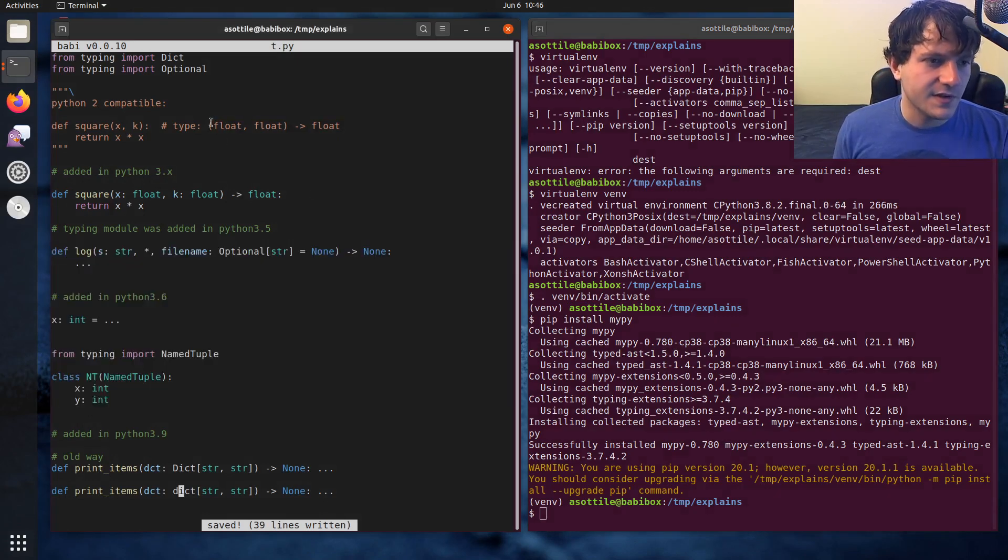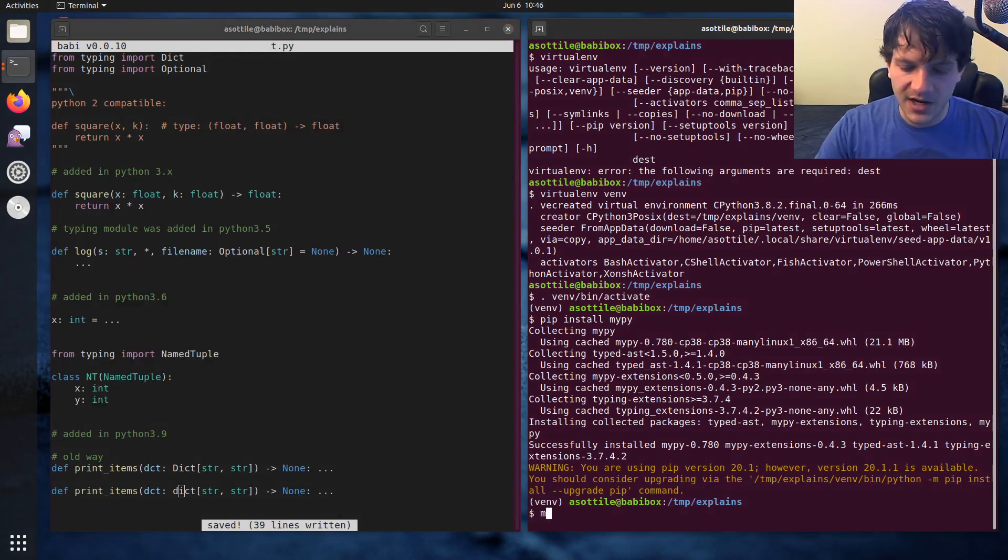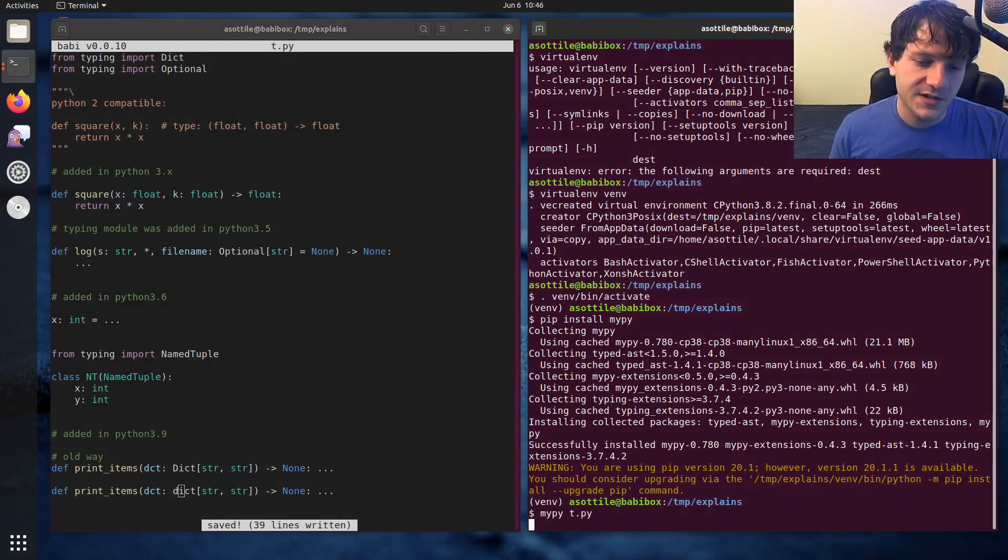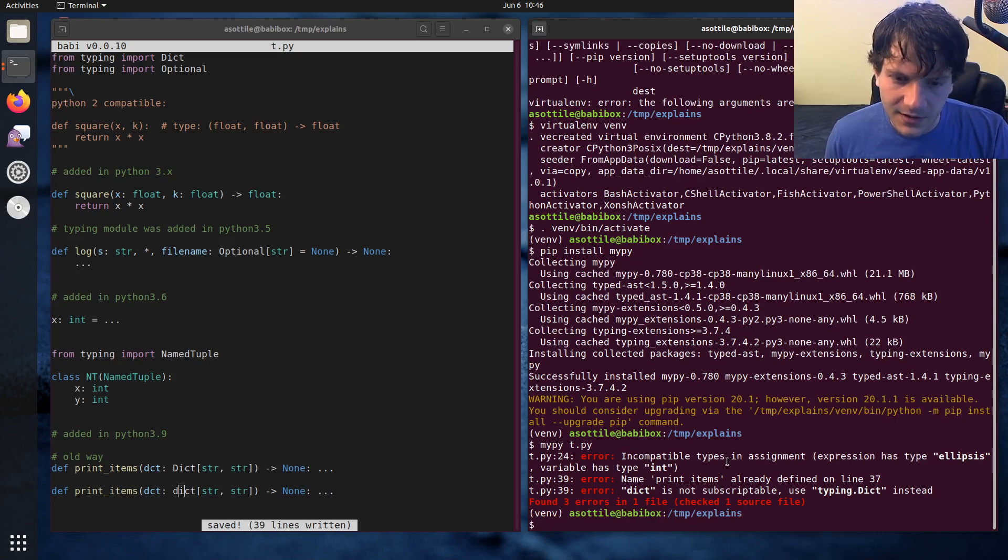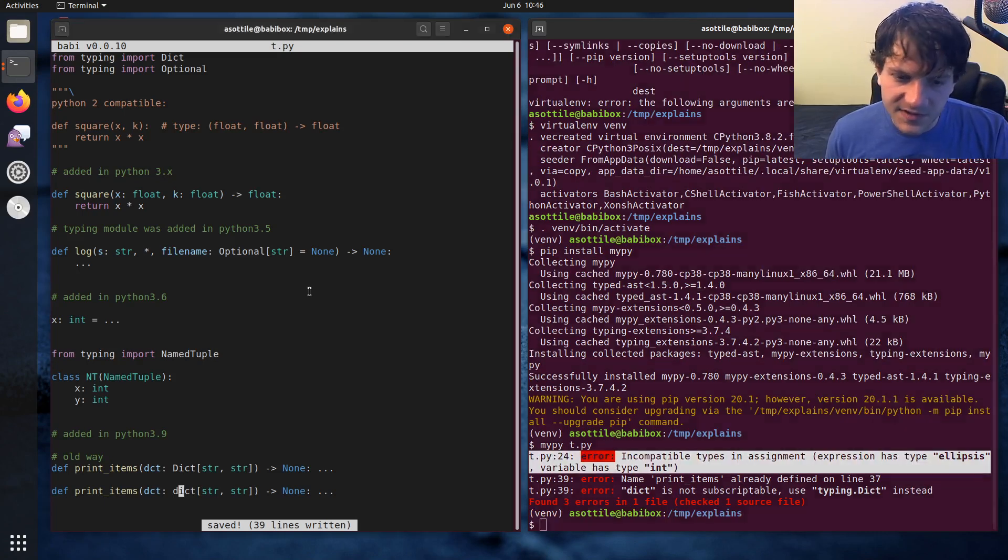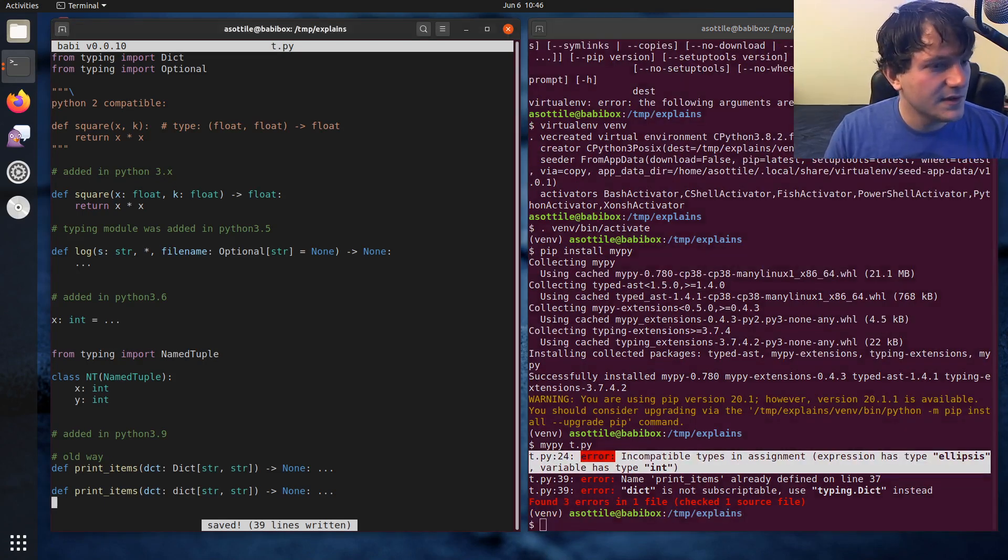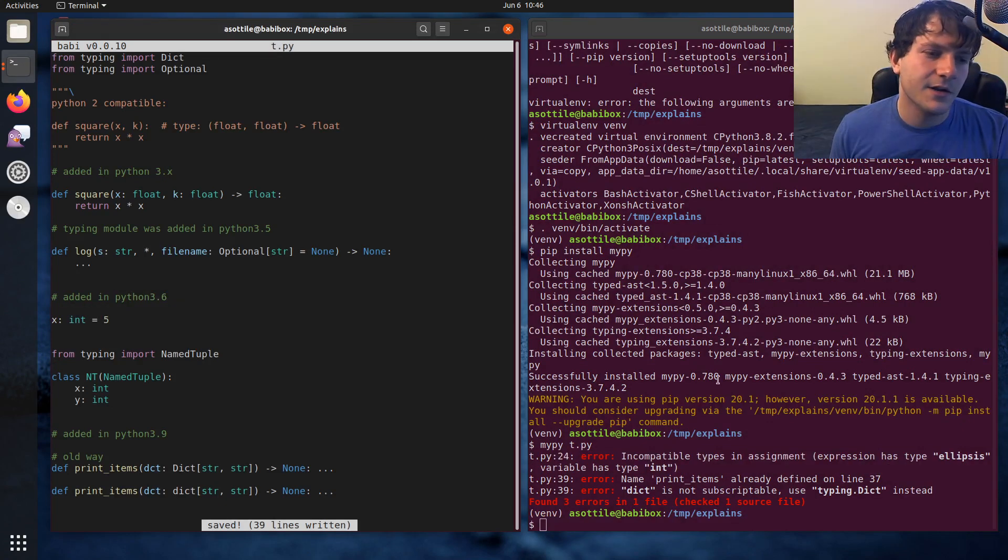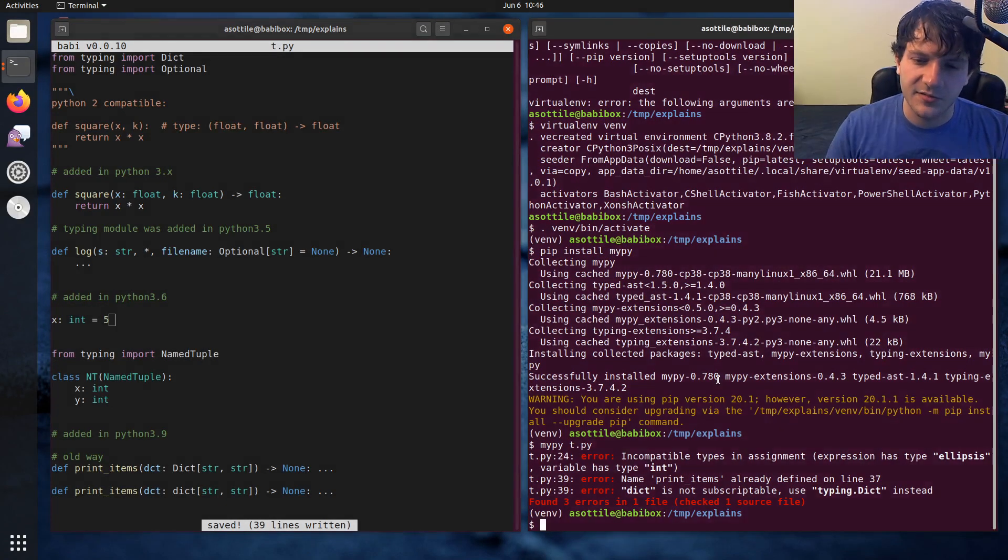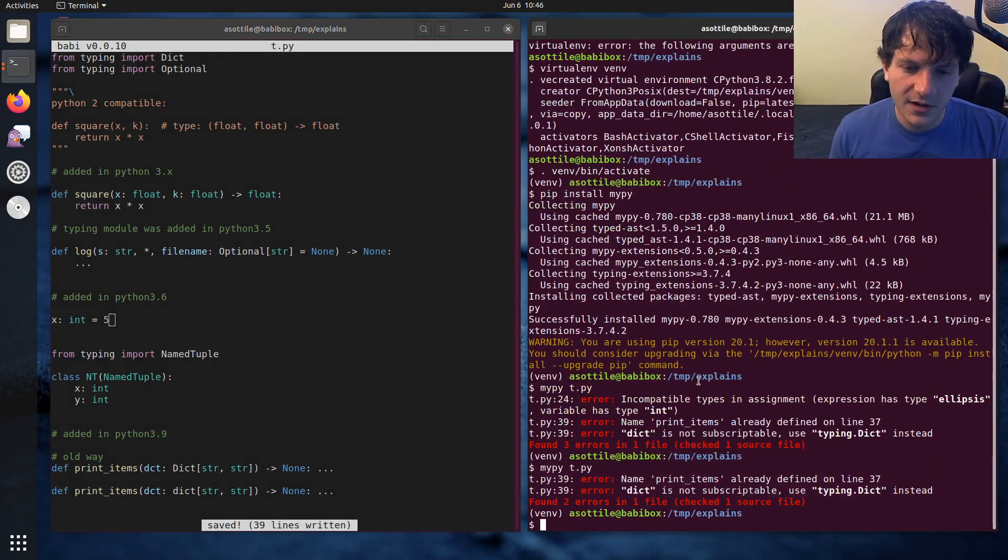But anyway, when you've defined a function like this, you can run MyPy on it, and it will validate your types for you. You can see we have errors here. Incompatible types in assignment, expected int. Yeah, so you can see it's already validating some of my problems here.